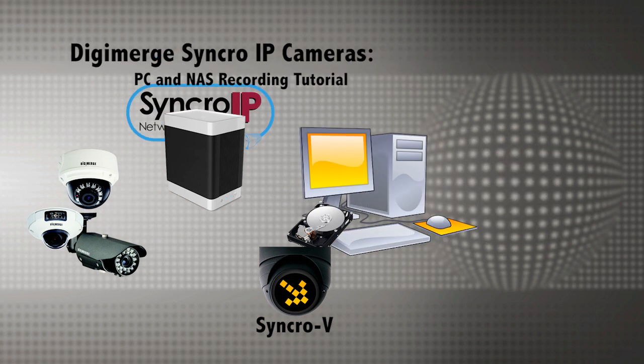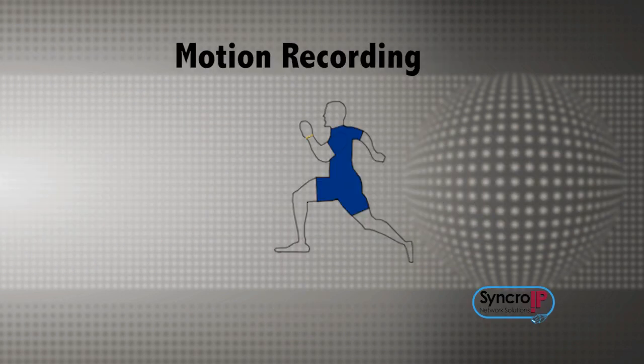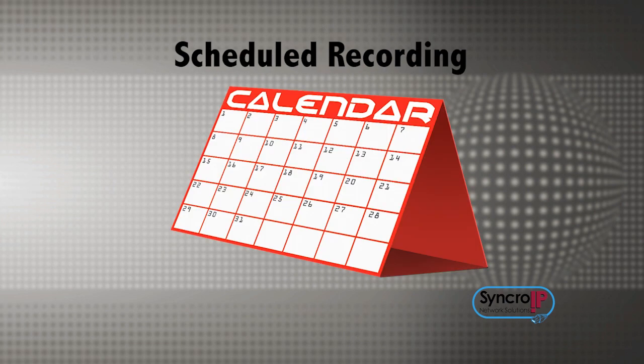There are three basic types of recording supported: continuous 24-7, motion activated, and scheduled recording.